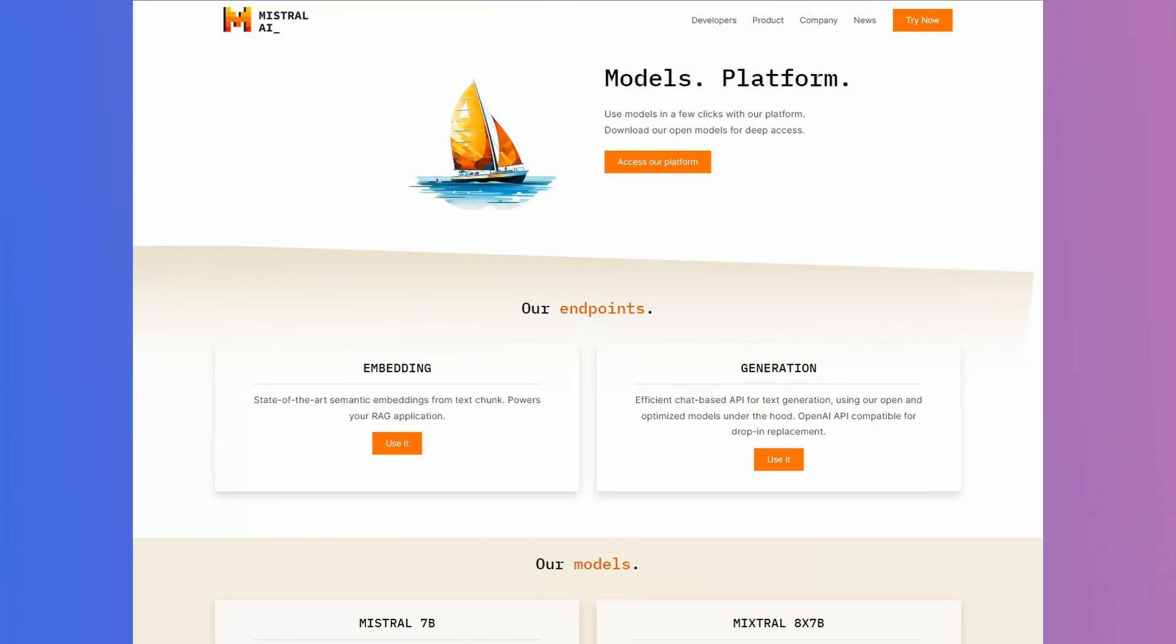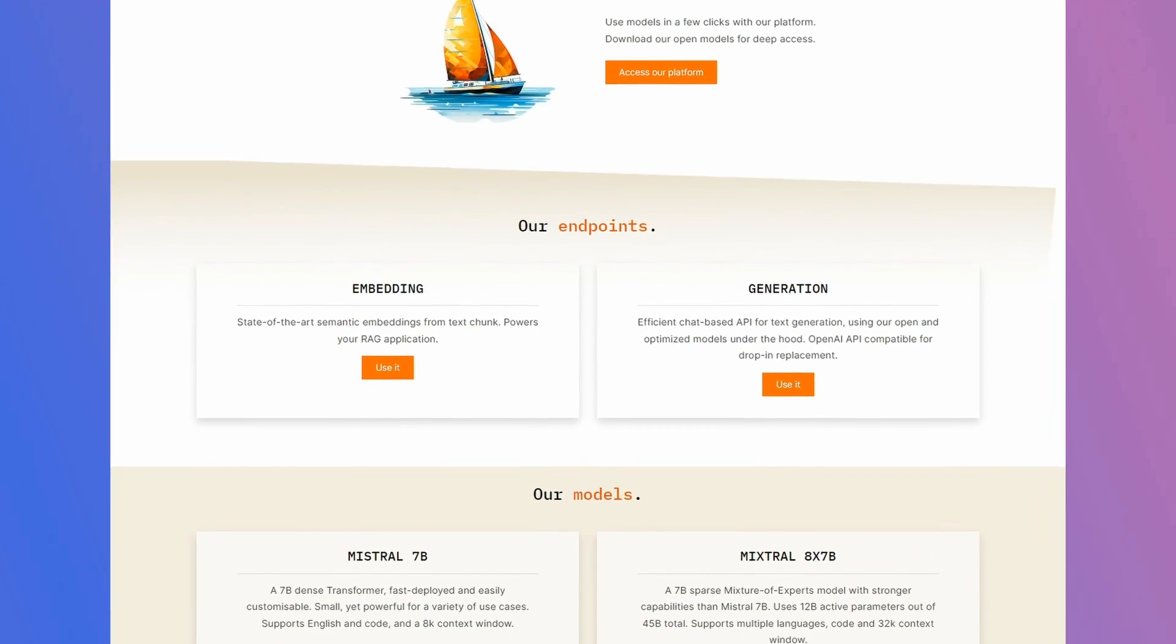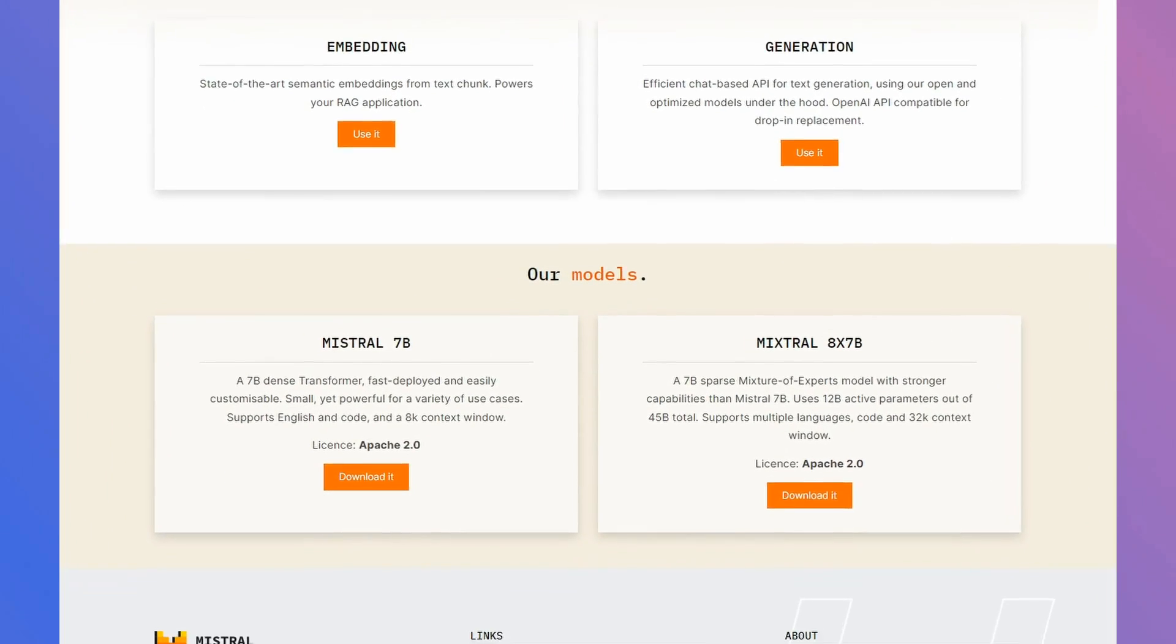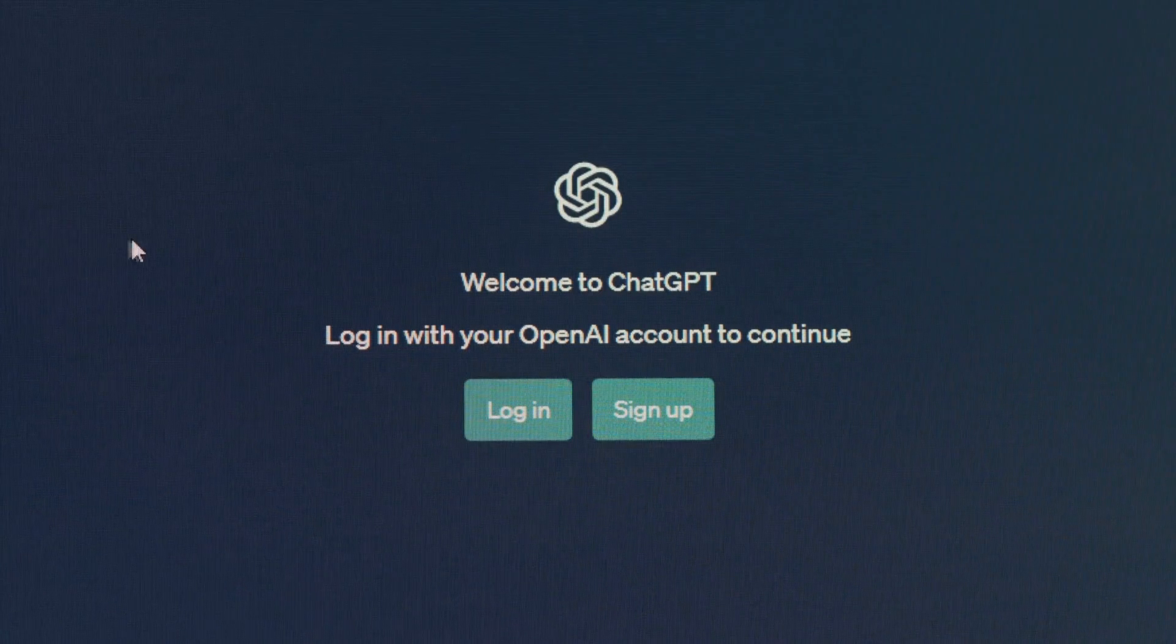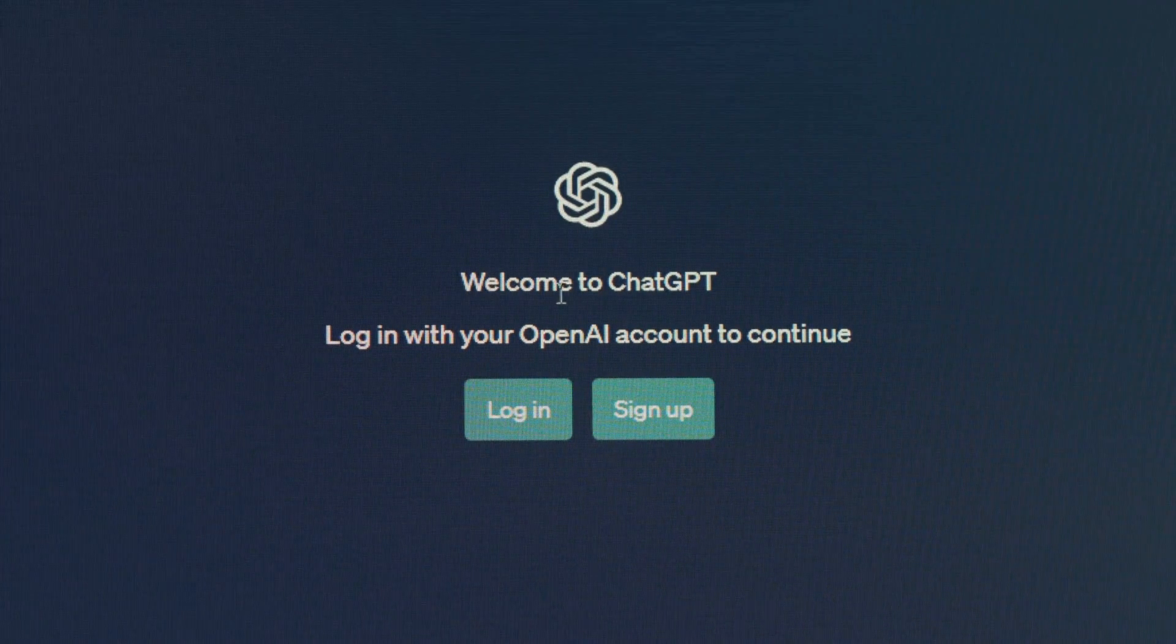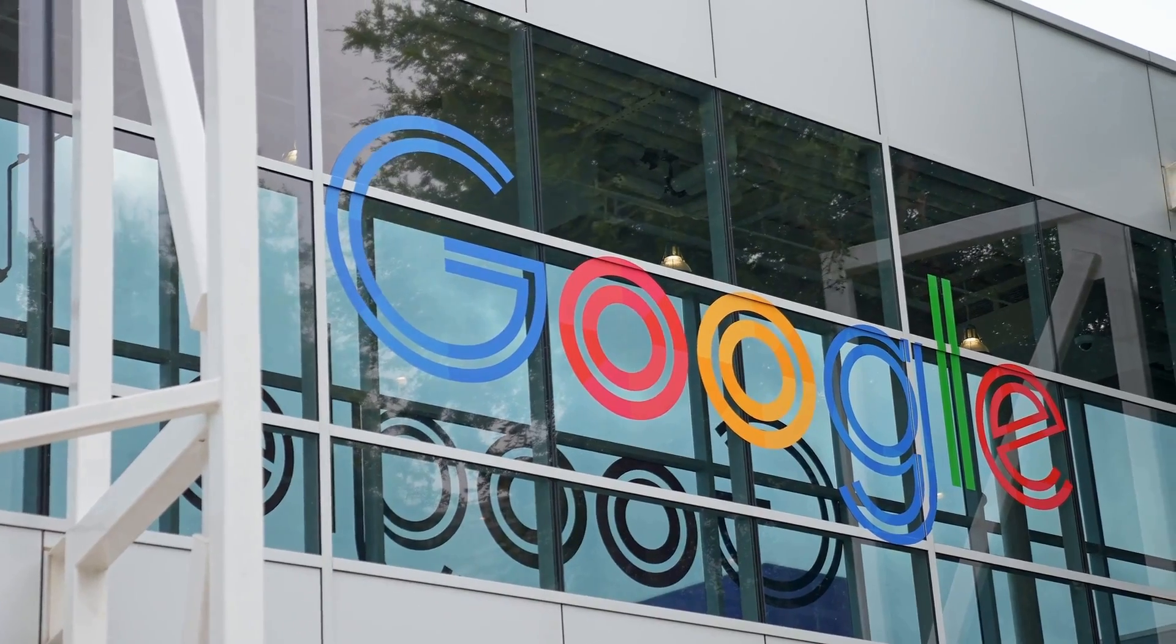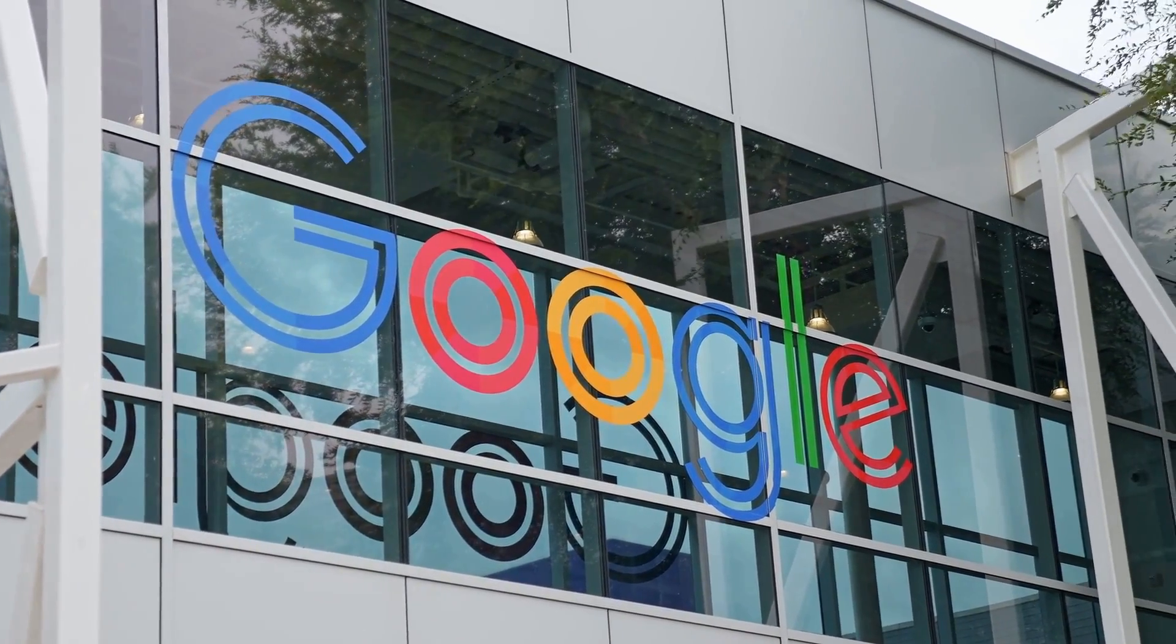And then along with that, later on we saw models from Mistral, both the Mistral 7b and the Mixtral model that came out. And around this time, a lot of people were asking, why hasn't OpenAI open sourced any models, or why hasn't Google open sourced any models?